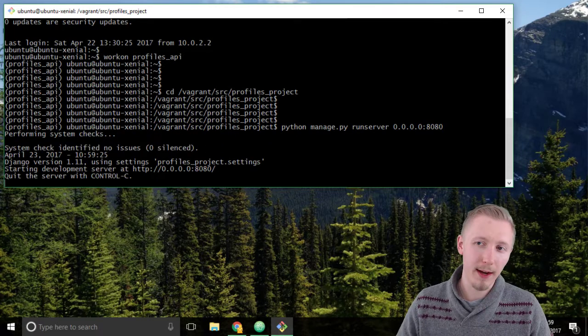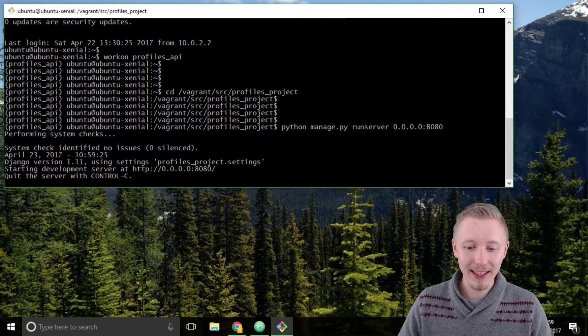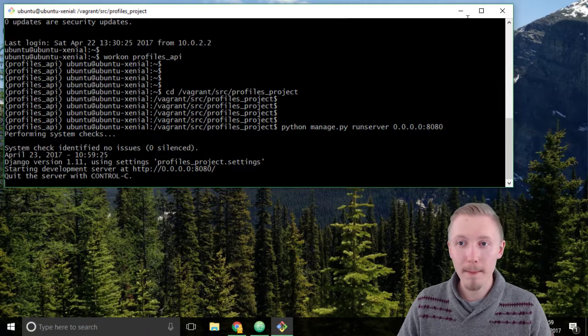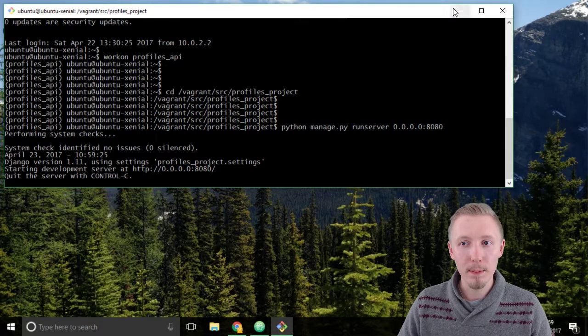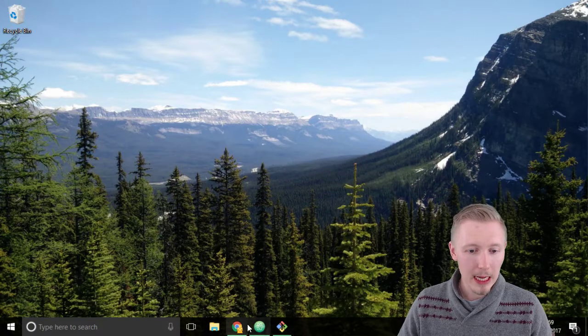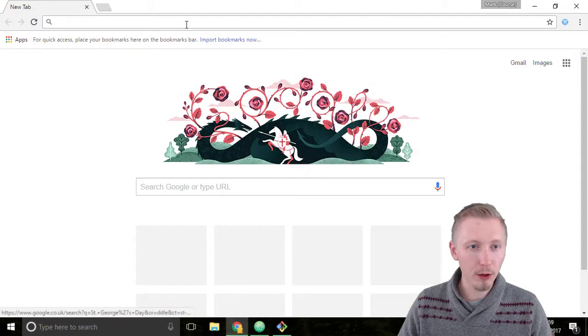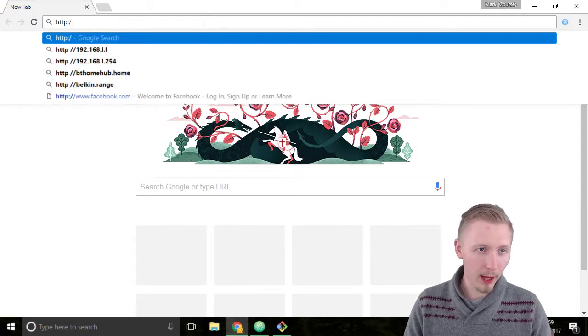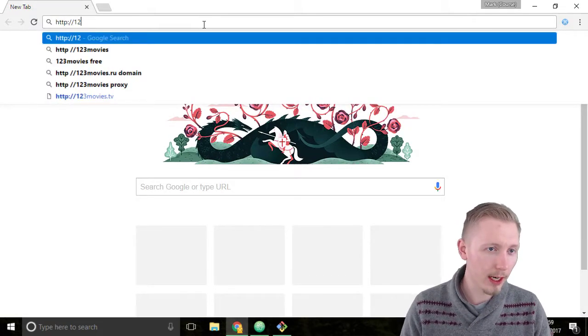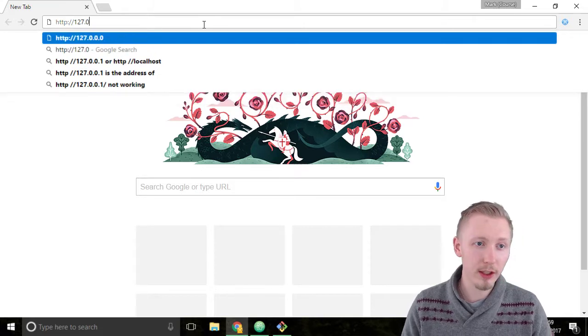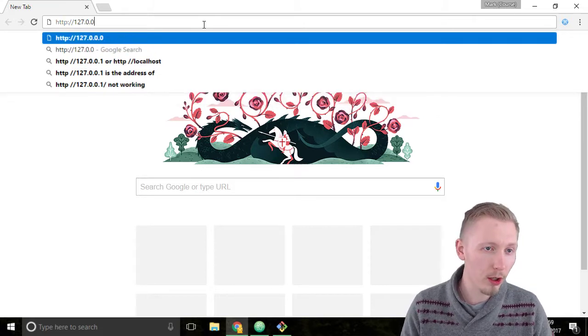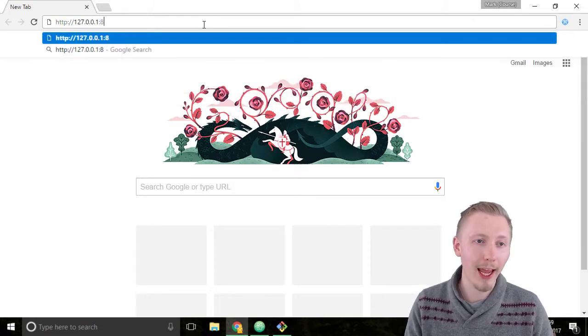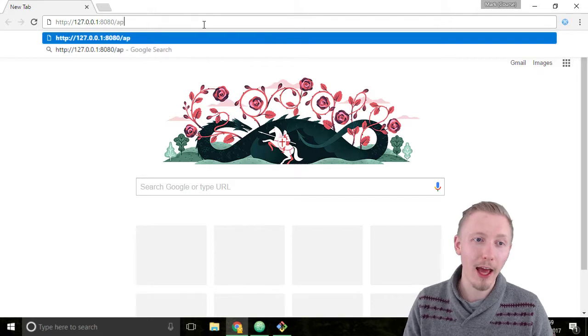Alright so now our server is running let's go ahead and test our profiles API. We can minimize the git bash here and load up google chrome and head over to http 127.0.0.1 colon 8080 slash API.